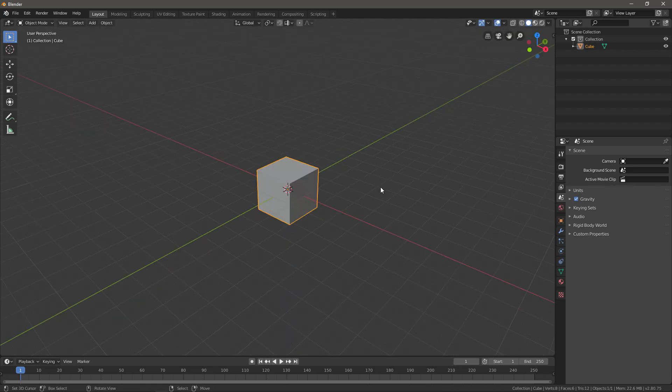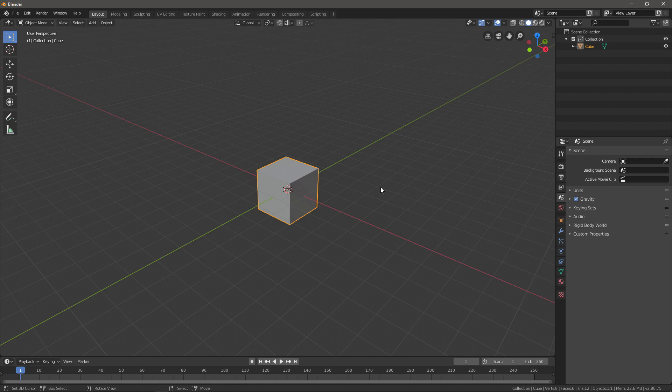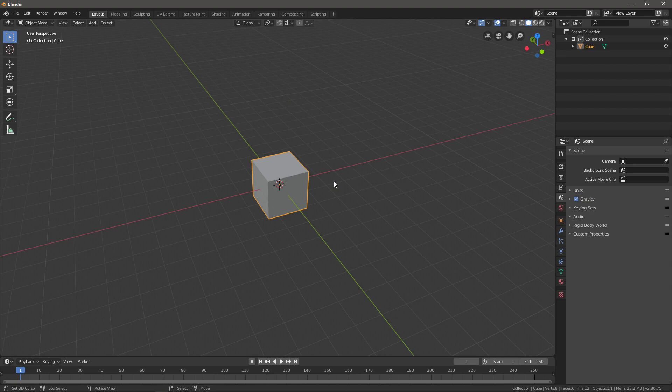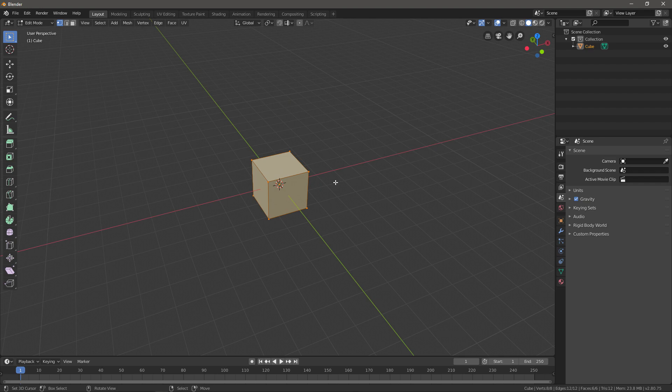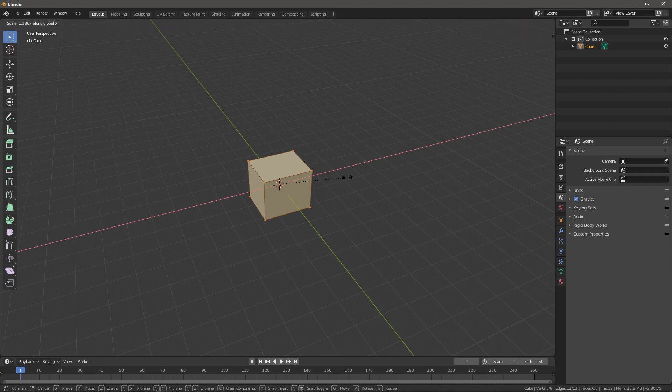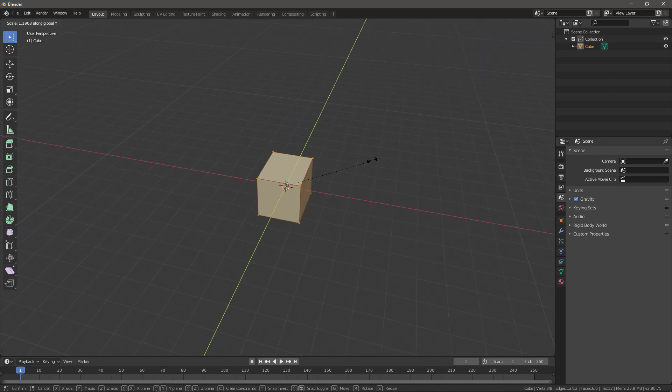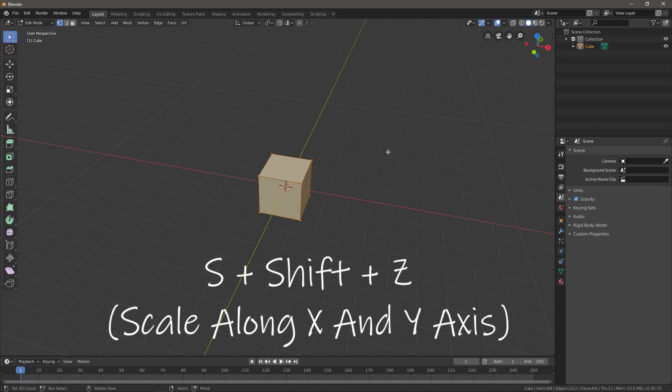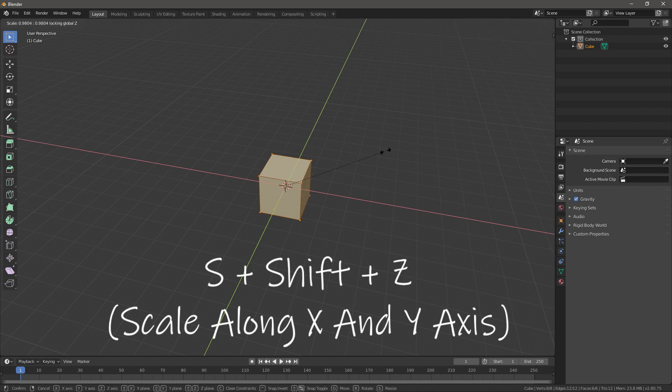Just these three should allow you to create some pretty good models. Now that I taught you the most basic three hotkeys, I also want to show you that for example, if you take scaling, you can use S+X to scale on the X axis and S+Y to scale on the Y axis, but also what you can do is press S+SHIFT+Z to scale on both of them at the same time.